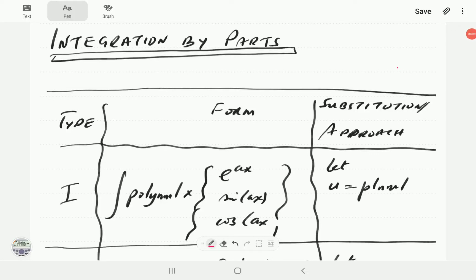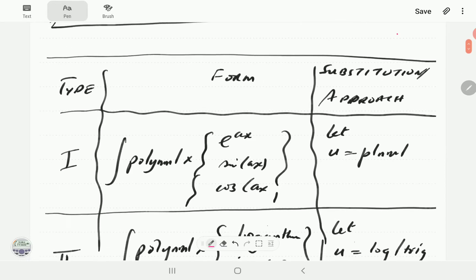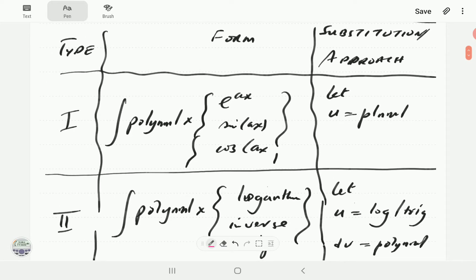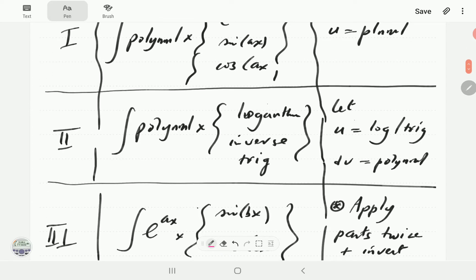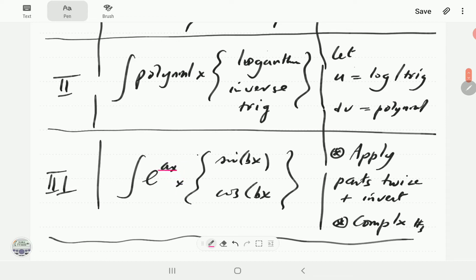In this video we continue by looking at more examples of how to use integration by parts to evaluate certain integrals. The integrals we are looking at can be divided into three types: Type 1 is a polynomial times either an exponential, sine, or cosine; Type 2 is a polynomial times either a logarithmic or inverse trigonometric function; and Type 3 is an exponential times either sine or cosine.